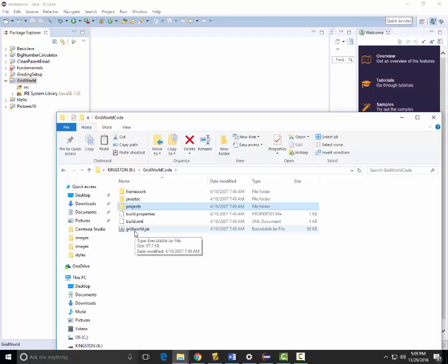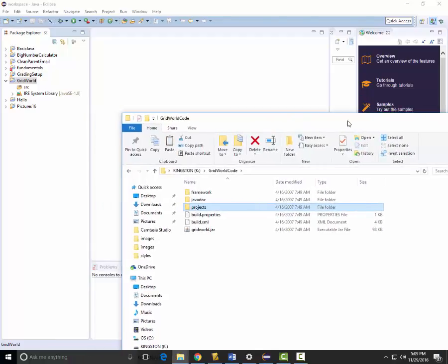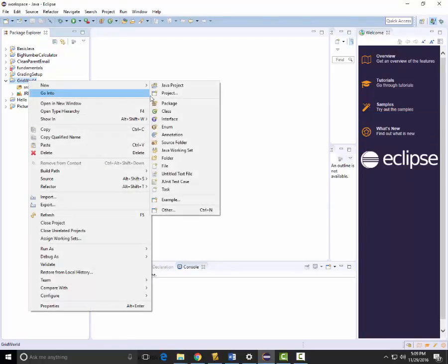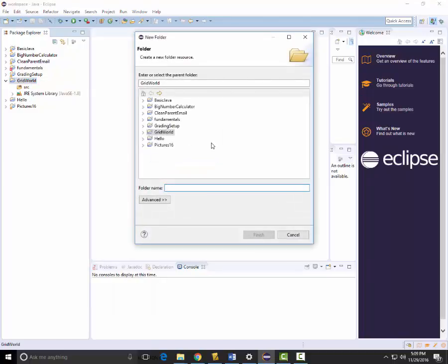But the first thing we want to do is import the Grid World jar and make it so that we can use it to run the exercises. To do this, I'm going to right-click on our Grid World project folder, select New, and create a separate folder called 'framework'.